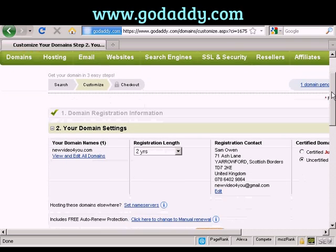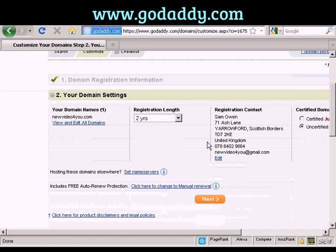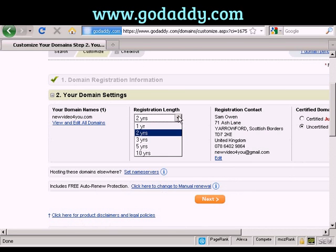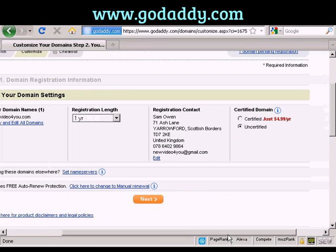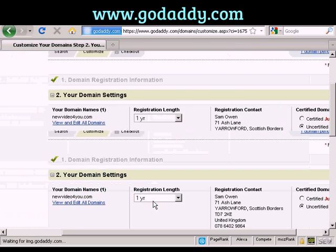It's going to ask me how long I want the registration length to go for. One year is the minimum, or you can have it up to 10 years. It's also going to want to know if you want a certified domain, which is an extra $4.99 a year. I'm going to leave that as Uncertified for now, and click on Next.